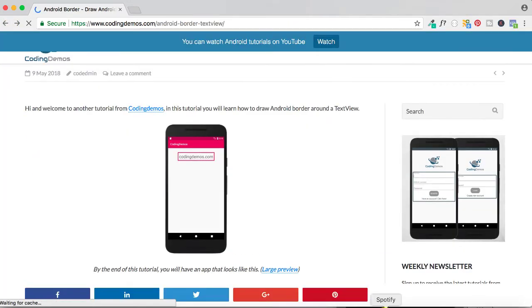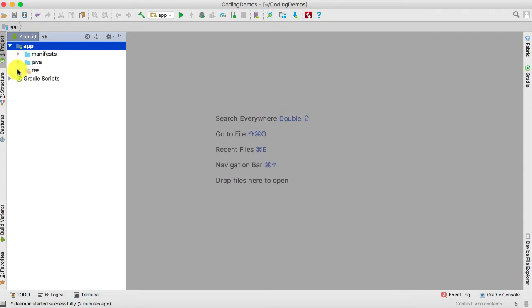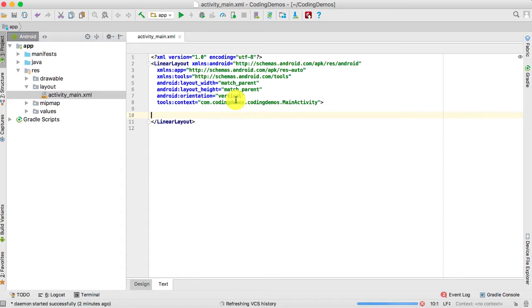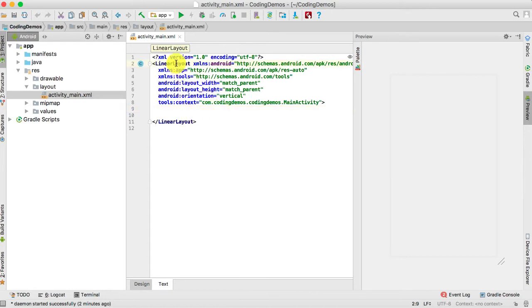Open up Android Studio. The first thing we need to do is add the TextView inside the layout file. Go ahead and open up the resource layout and double click on the activity_main.xml file. Inside this file we have a LinearLayout, and inside this LinearLayout is where we're going to add the TextView.